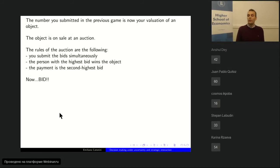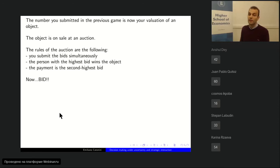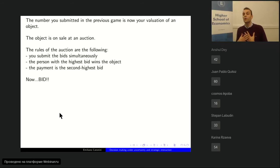Now we're going to play a new game — a very important one in economics. It's an auction. Almost every kind of trading in economics that is not modeled as a competitive market can be modeled as an auction. In this auction, there is an object on sale, and your own valuation for the object is the number you previously submitted in the last game. So if you submitted 42, it means you'd be happy to get the object for 42 or less, but not for more than 42.